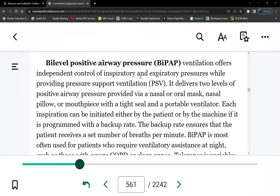BiPAP — contrary to CPAP — because CPAP is one single pressure regardless of whether the patient is inhaling or exhaling, the same pressure is exerted throughout the respiratory cycle. BiPAP is bi-level: the IPAP (inspiratory positive airway pressure) might be 15 centimeters of water, while the EPAP (expiratory positive airway pressure) might be 5.